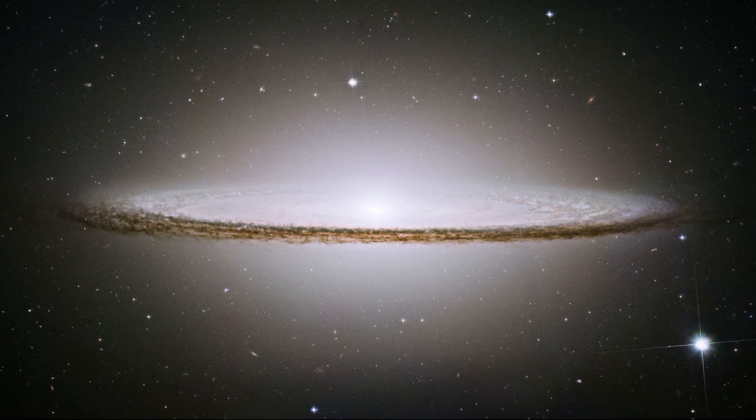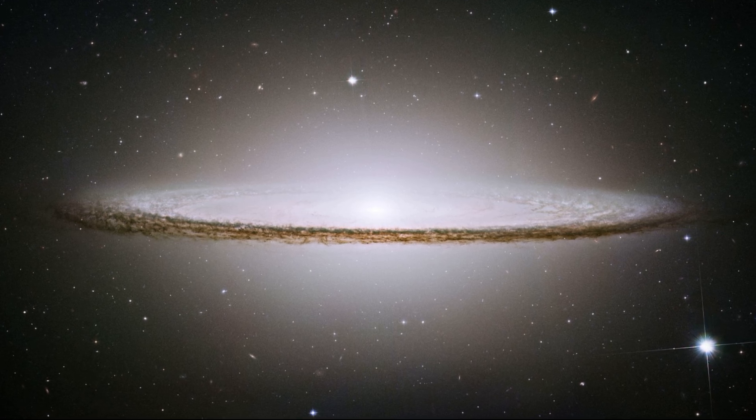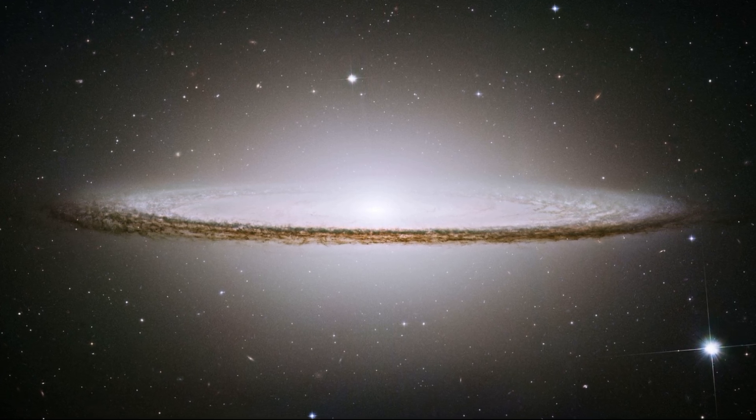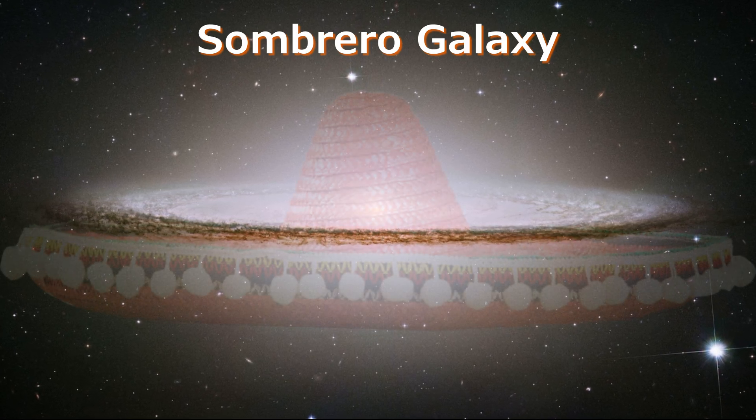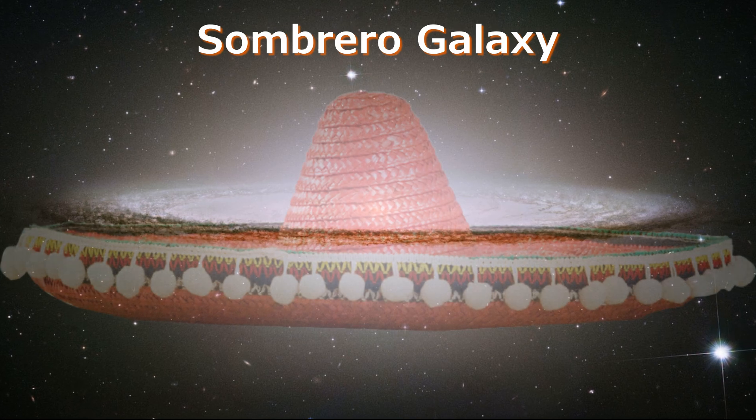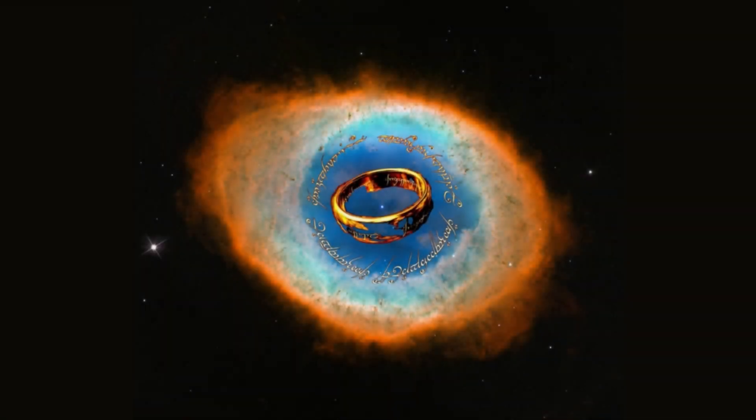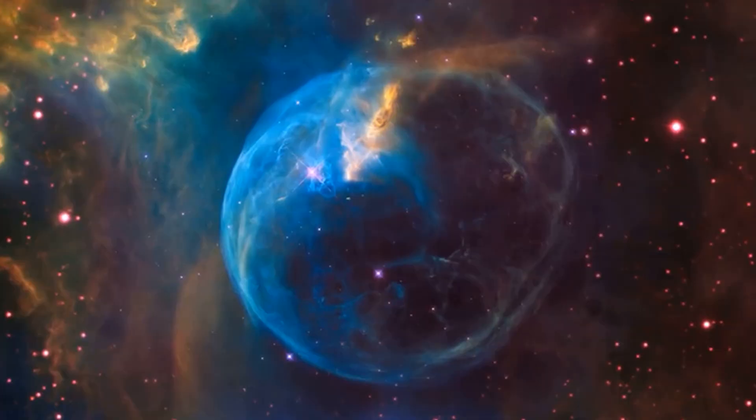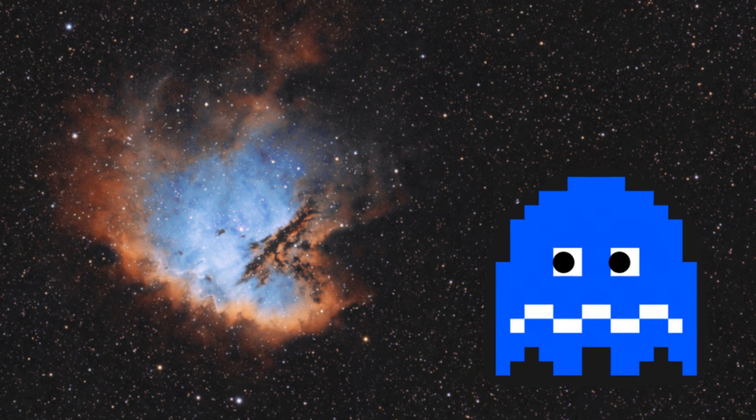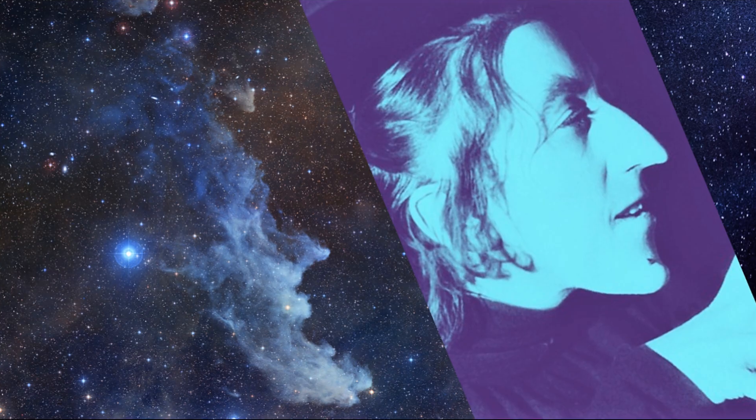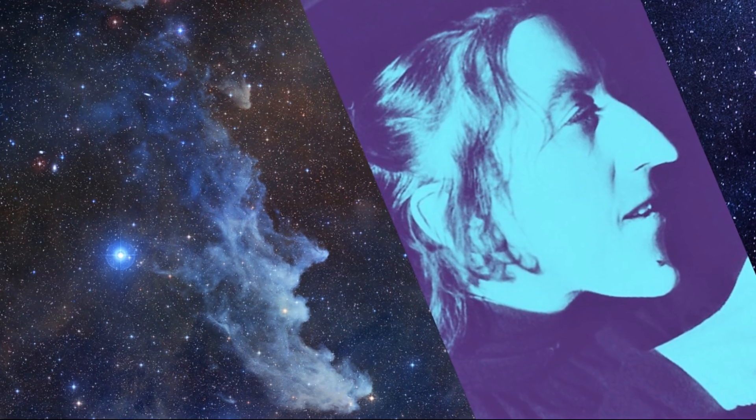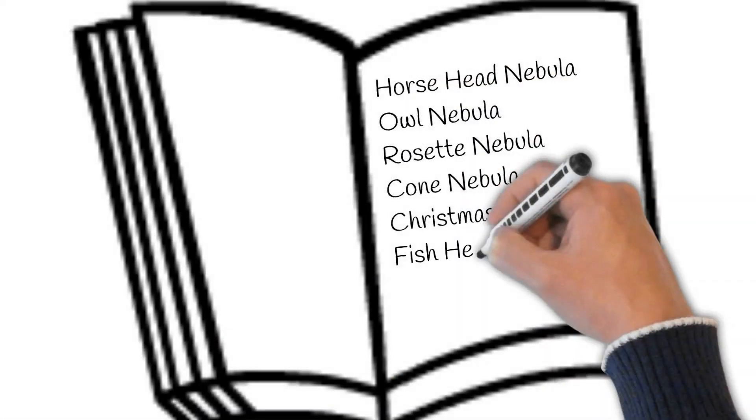Quite often in astronomy, objects are literally named after what they look like. Examples of this include the Ring Nebula, the Bubble Nebula, the Batman Nebula, the Witch Head Nebula, and well, the list goes on.